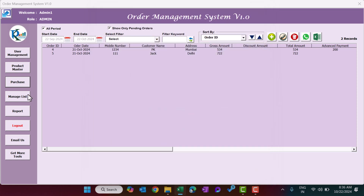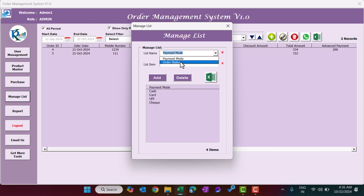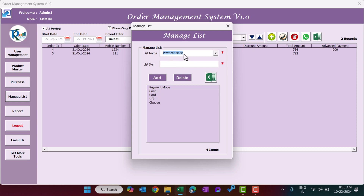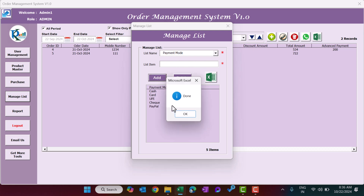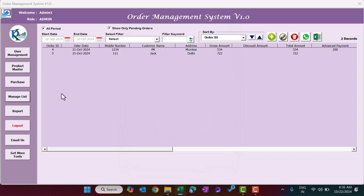Next is Manage List, where you can manage payment modes and order statuses. Default statuses provided are Pending, In Progress, and Completed. You can also add new payment modes — for example, type PayPal and click Add, and it will appear in the list.